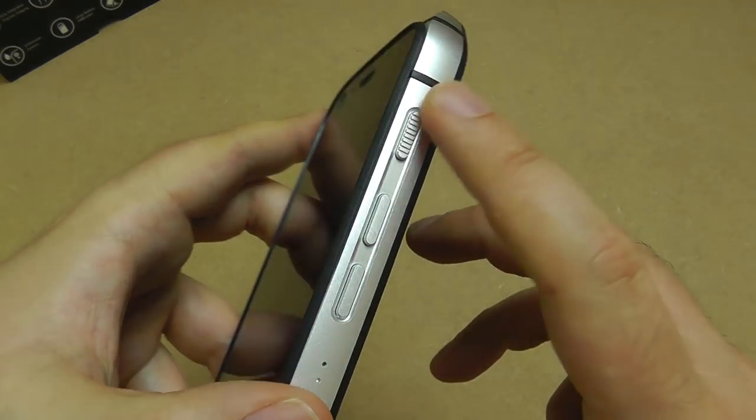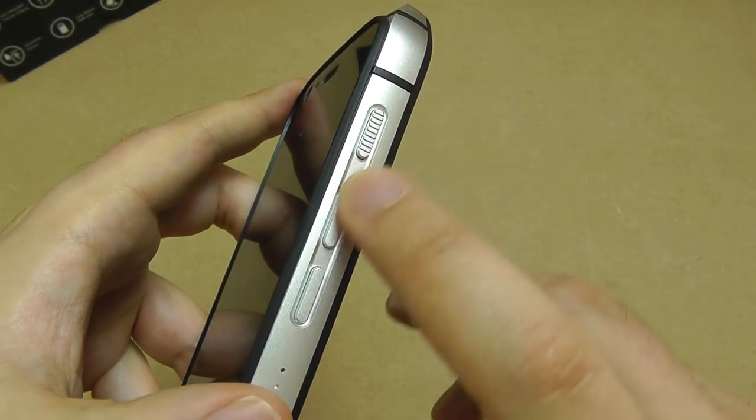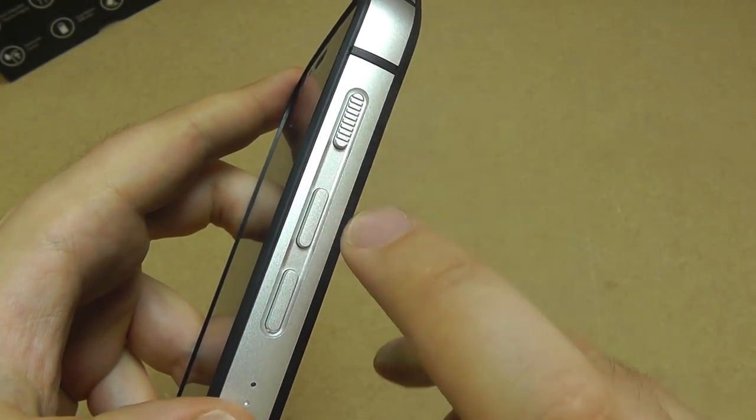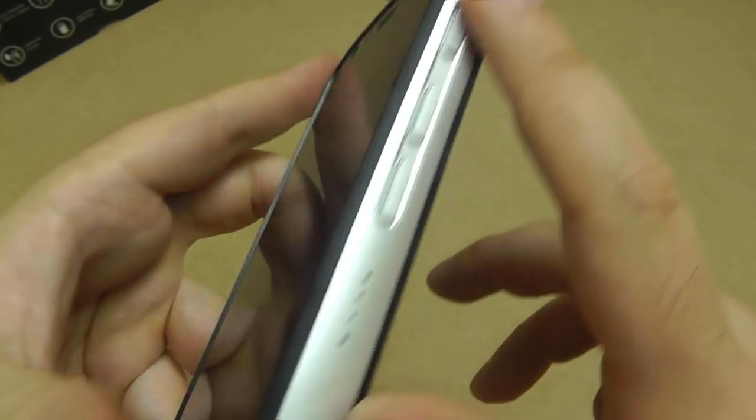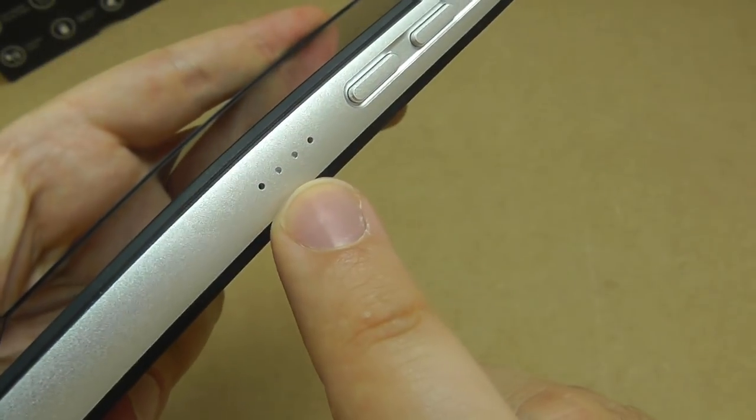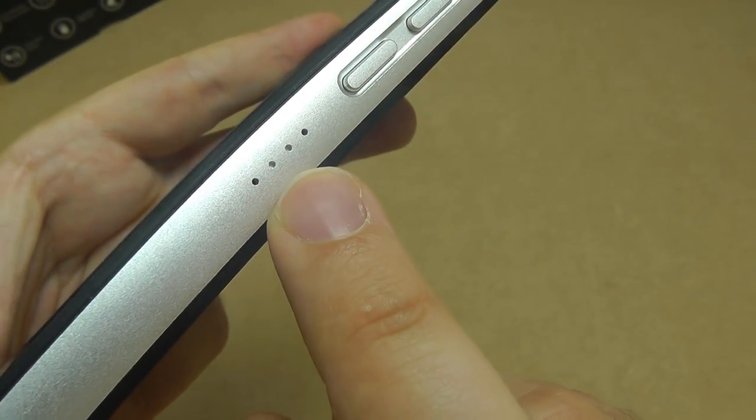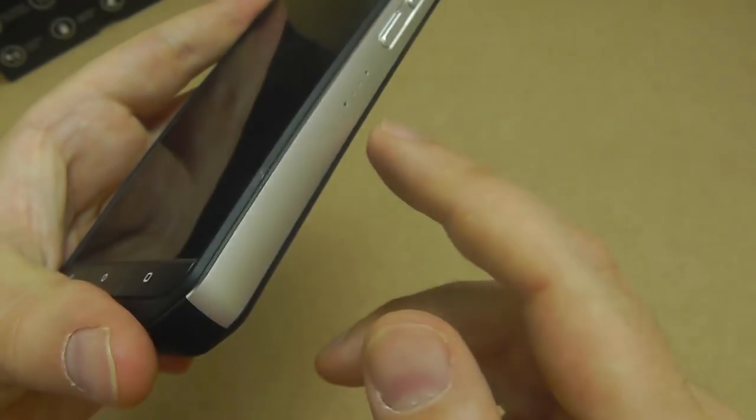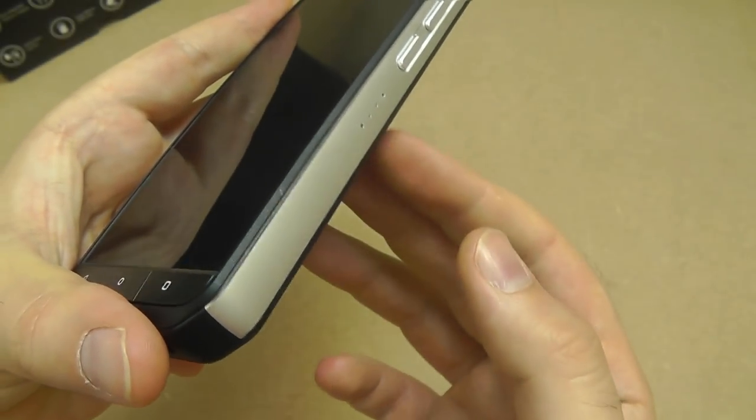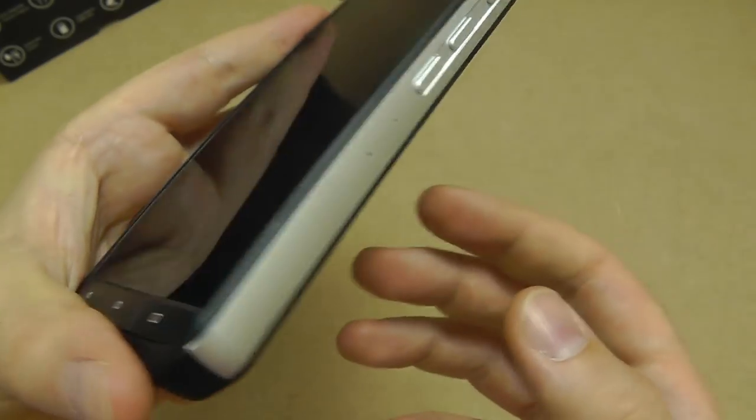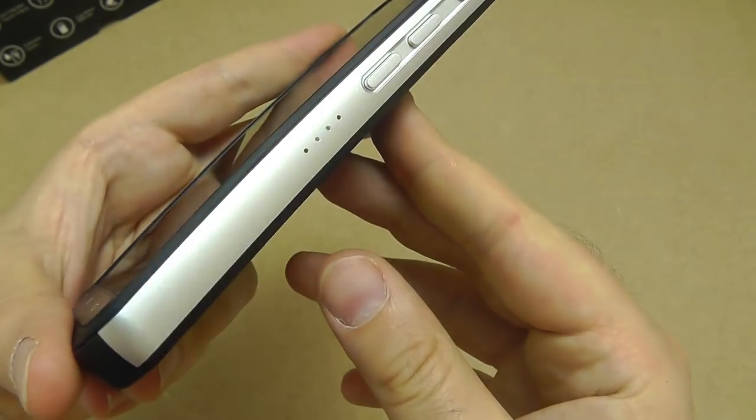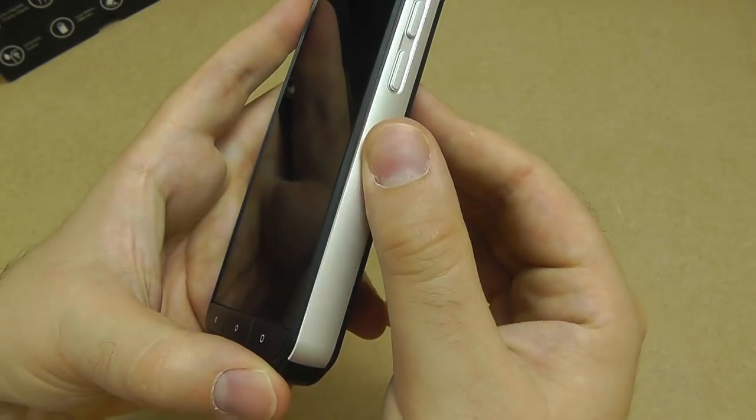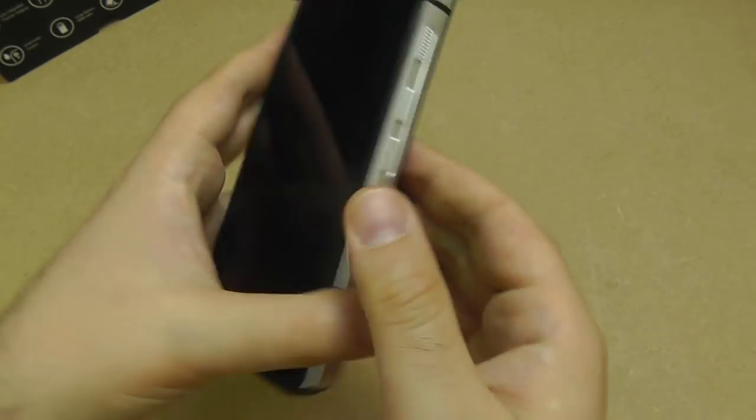We've got here down the side, the volume buttons and the power button here. This is where the volatile organic compounds sensor is. These holes here are what let air in and there's a sensor inside there that checks the air quality. We'll go into more detail in another video but that's where it is. If you cover that, then you'll get bad readings.